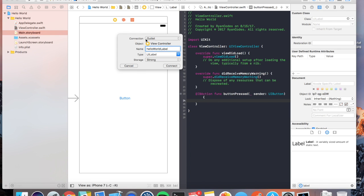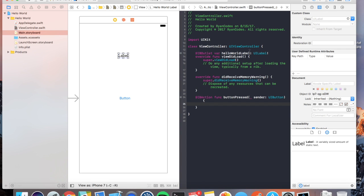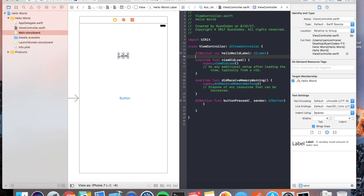An outlet, I will explain to you in a second, and it's a type of UI label, and we're going to make it a strong storage type. We'll get through strong and weak storage types at a later video when we talk about retain cycles. We're going to hit connect. So now we have this IB outlet here.